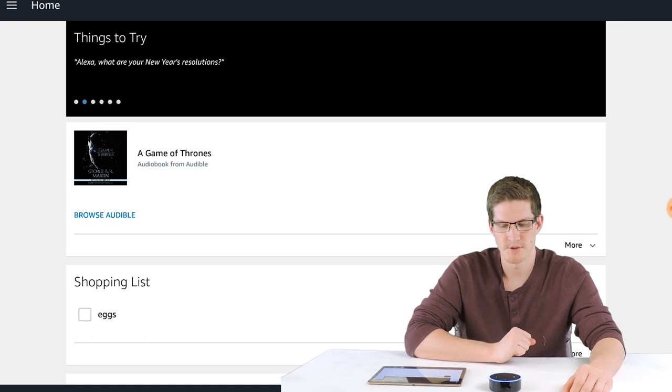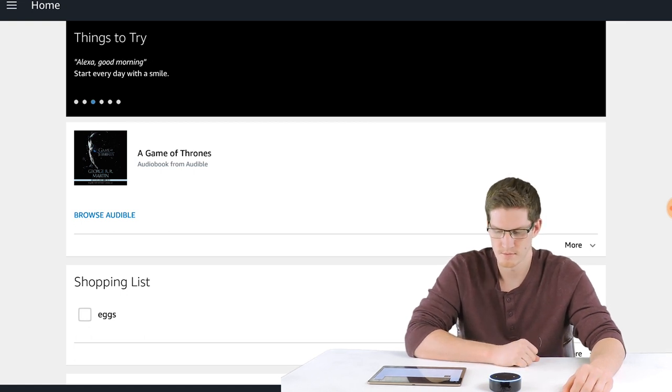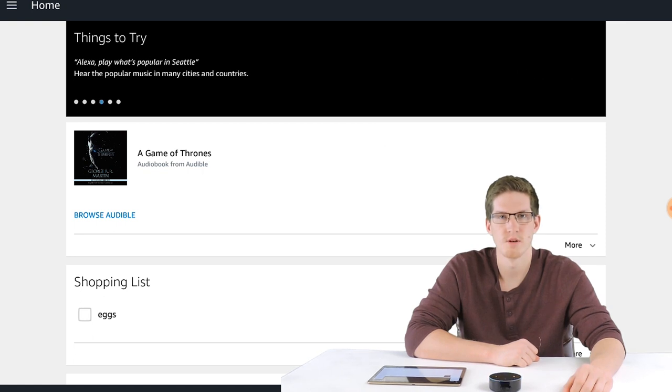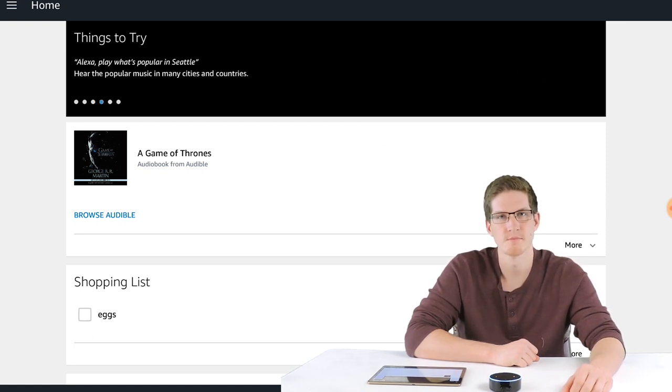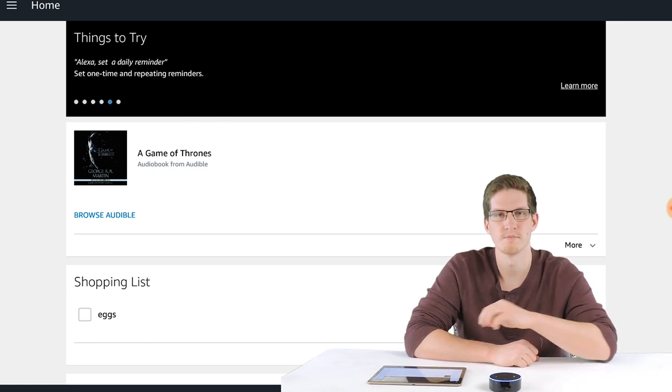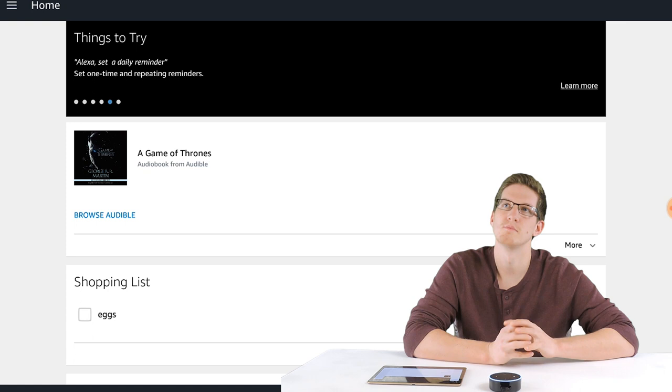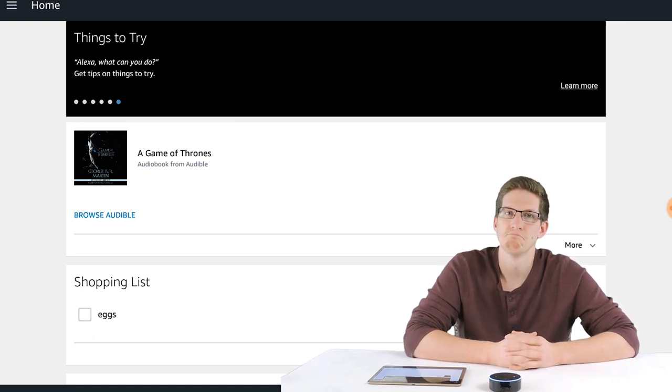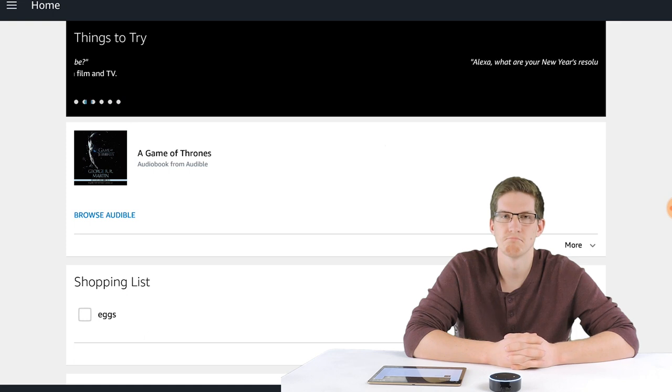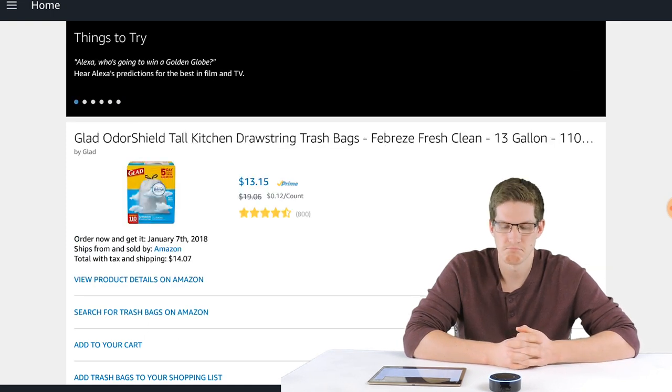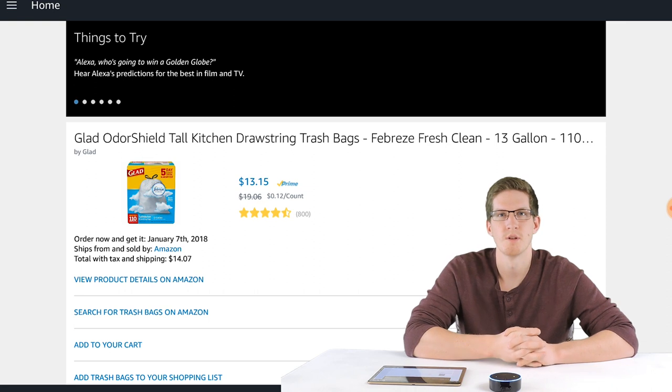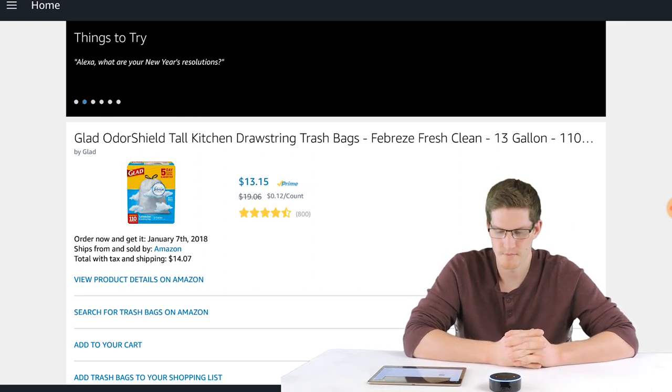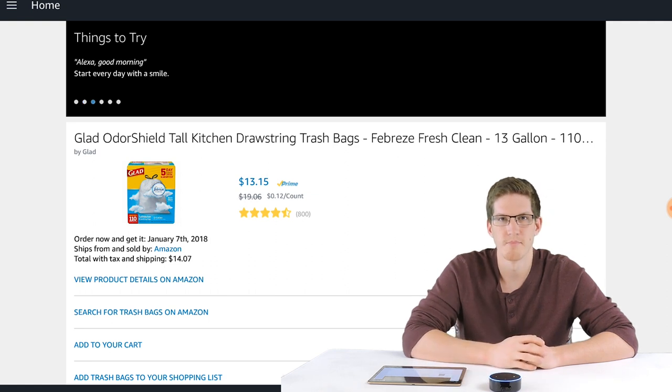Alexa, add batteries to my cart. Sure. Batteries is now in your cart. Alexa, buy trash bags. Amazon's choice for trash bags is Glad Odor Shield Tall Kitchen Bags, Fresh Clean scent, 13 gallon size, 110 count. It's $14.07 total including tax. Would you like to buy it? No. All right. I can now send more search results to Andrew's phone as an app. Stop.